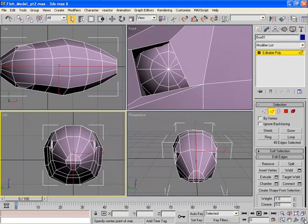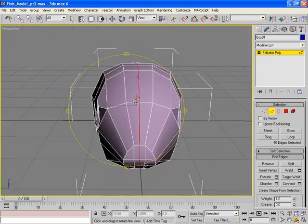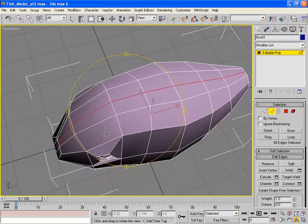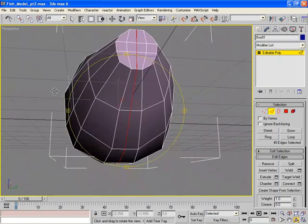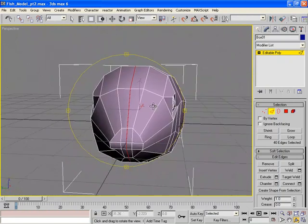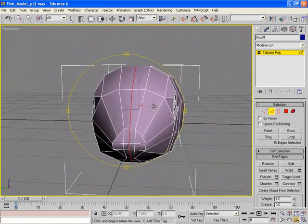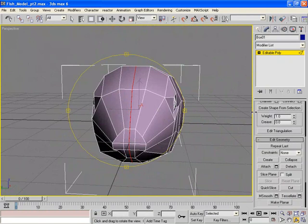And now I want to look at this in my perspective viewport to make sure I've got just those edges I want. Perfect. Now all we have to do is just weld those together.